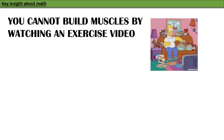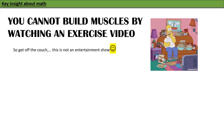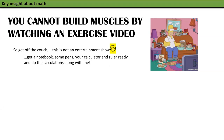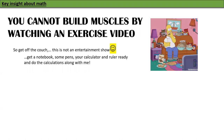You cannot build muscles by watching an exercise video, so get off the couch — this is not an entertainment show. Get a notebook, some pens, your calculator, and a ruler ready, and do the calculations along with me. This is not something to sit and watch me do; if I do the stuff, I get better, not you.